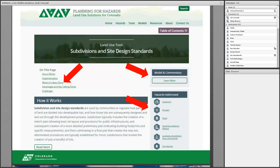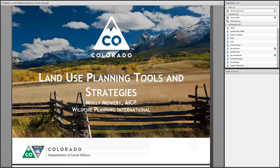Here's a quick look at the subdivisions and site design standards tool on the website. You can see where it's been implemented, view the model commentary and model code, and see the different types of hazards it addresses. It's very user-friendly and easy to understand. With that, I'm going to turn it over to Molly.